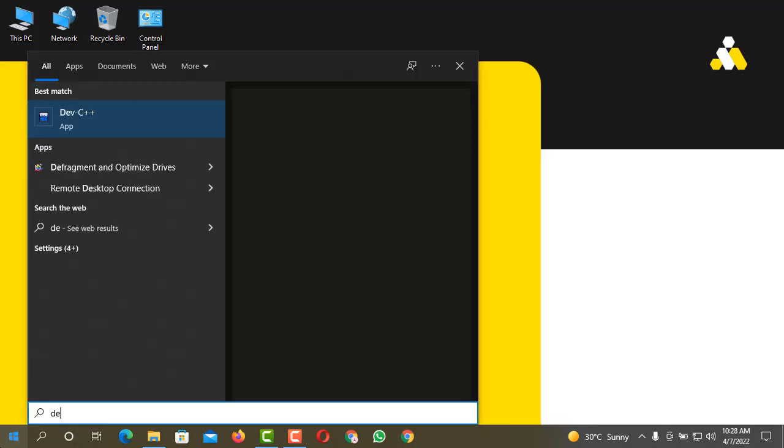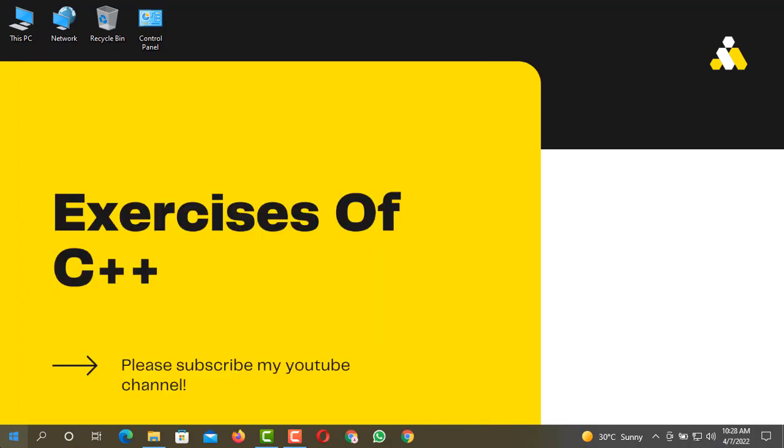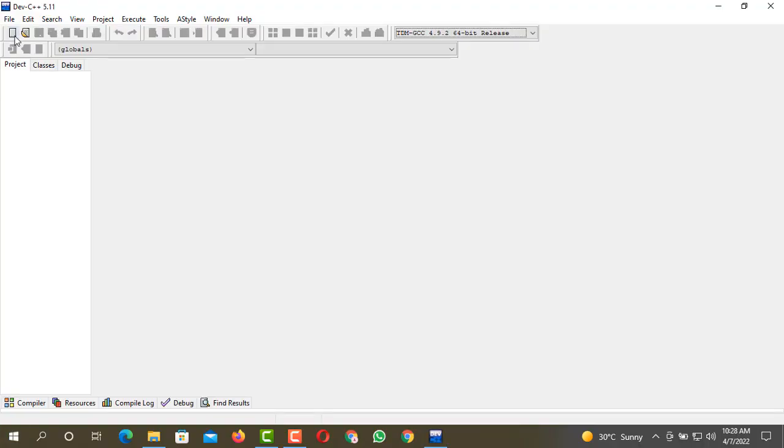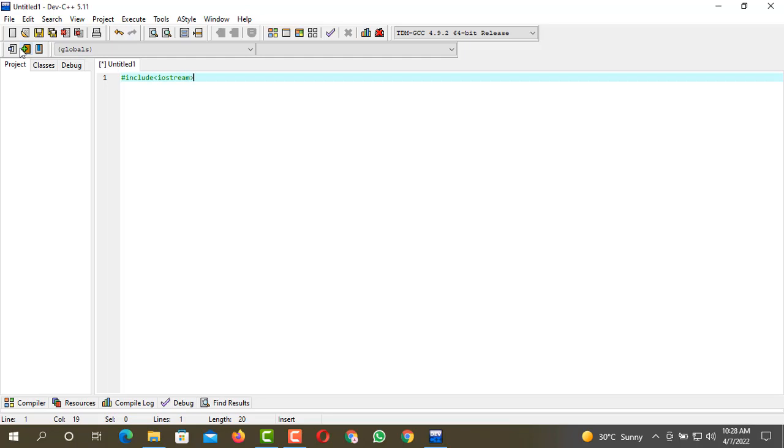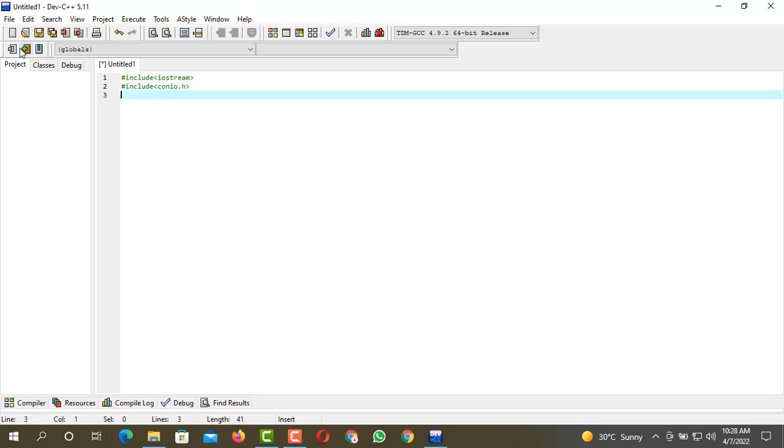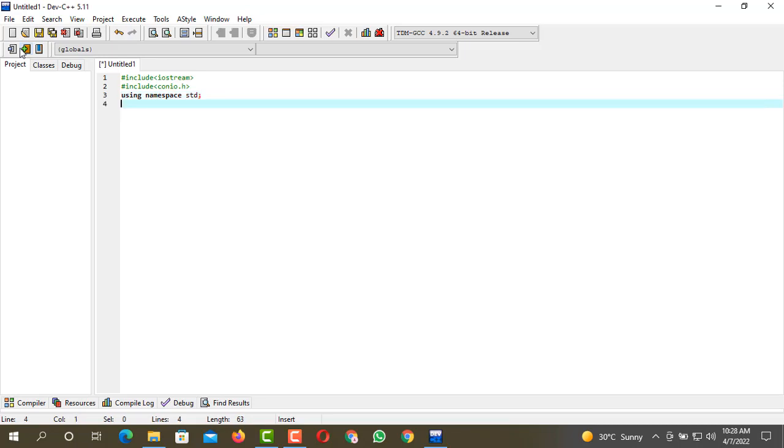After opening the compiler you have to create your new source file. Hash include iostream, then hash include conio.h, then using namespace std, integer of the main function.